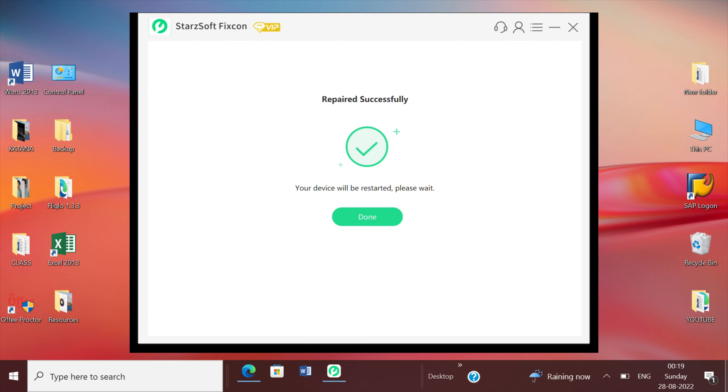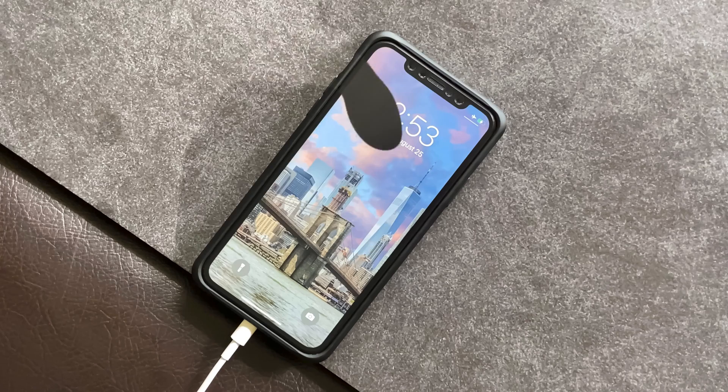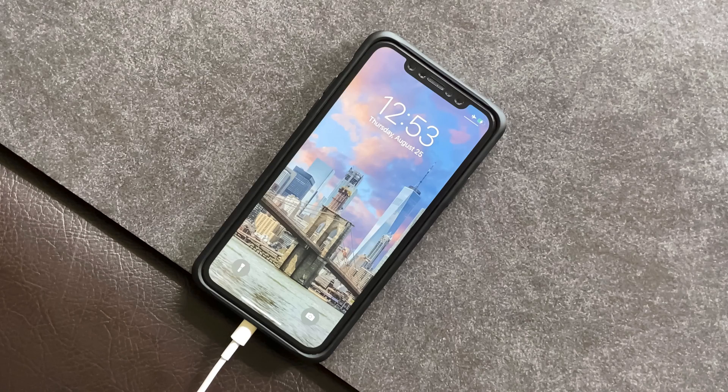And just after the process of repair is completed, the connected device will restart. And that's it.